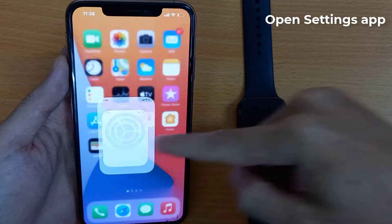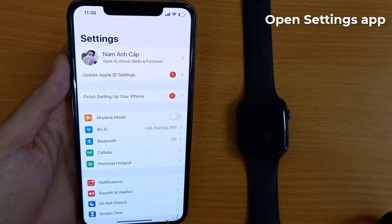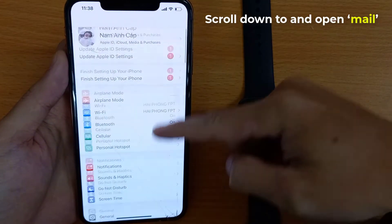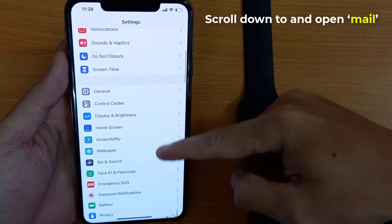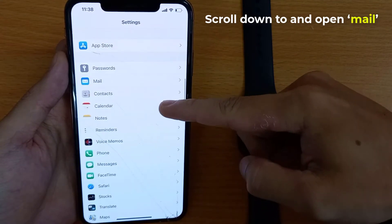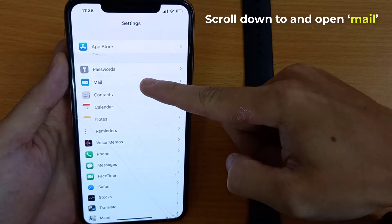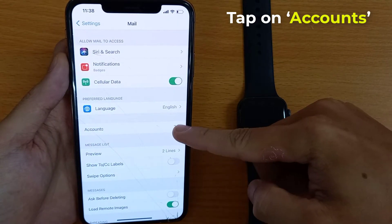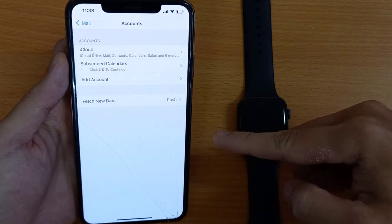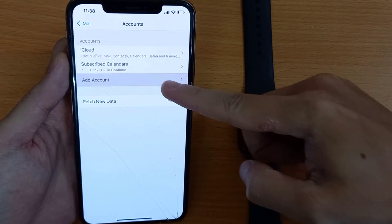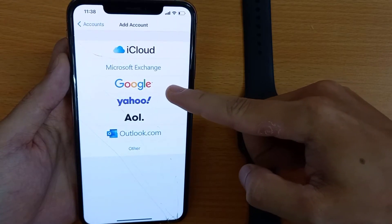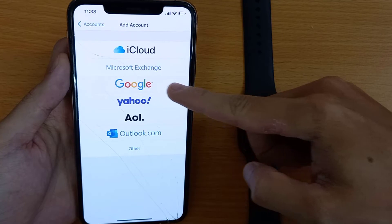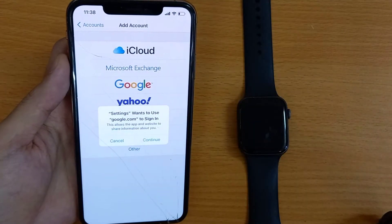On your phone, open up the Settings app. Scroll down and open Mail. In the Mail settings, tap on Accounts. If your Gmail account is already connected here, you can move on to the next step. If not, tap Add Account to add your Gmail account to the Mail app.